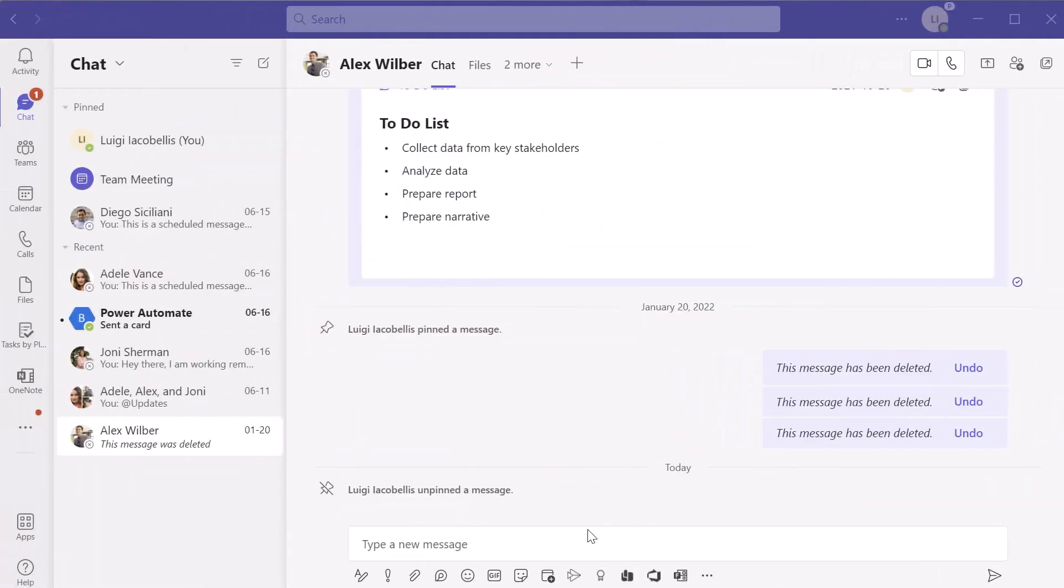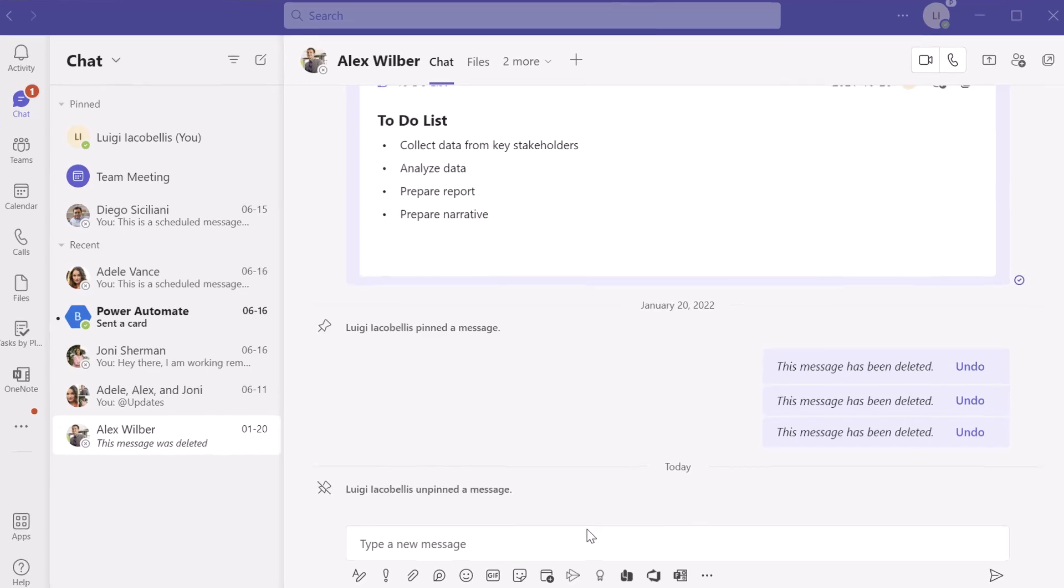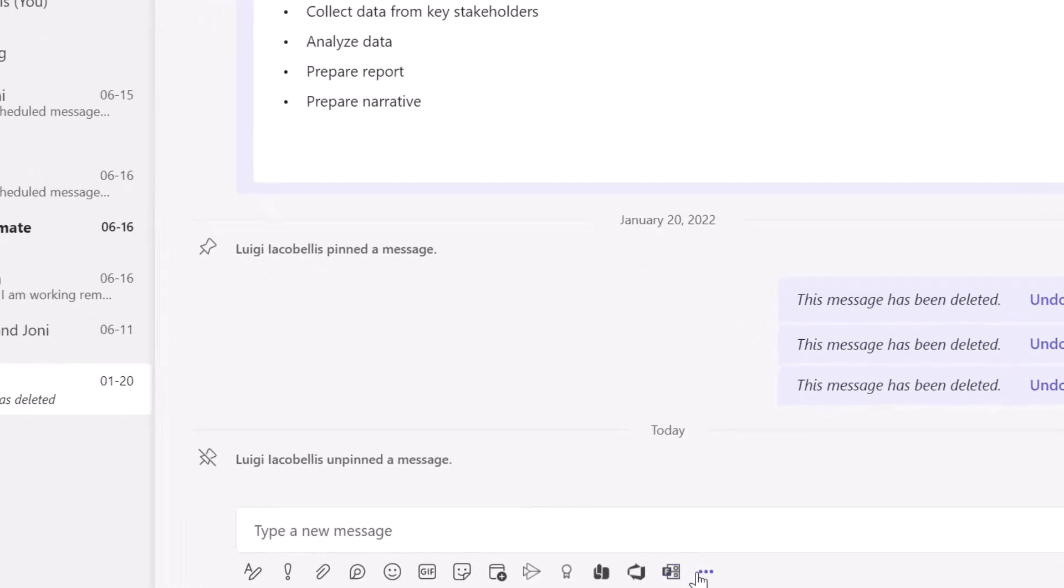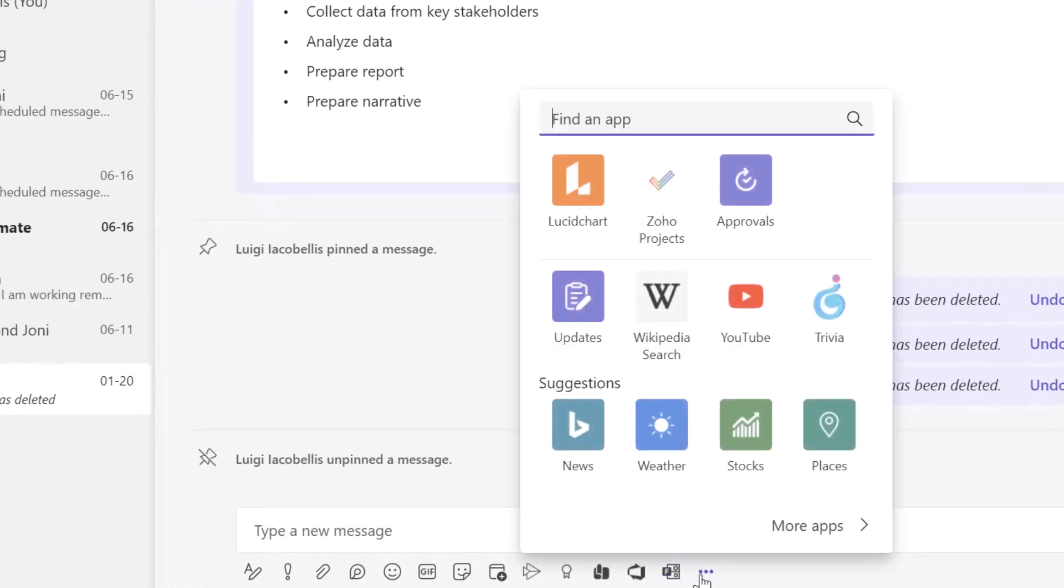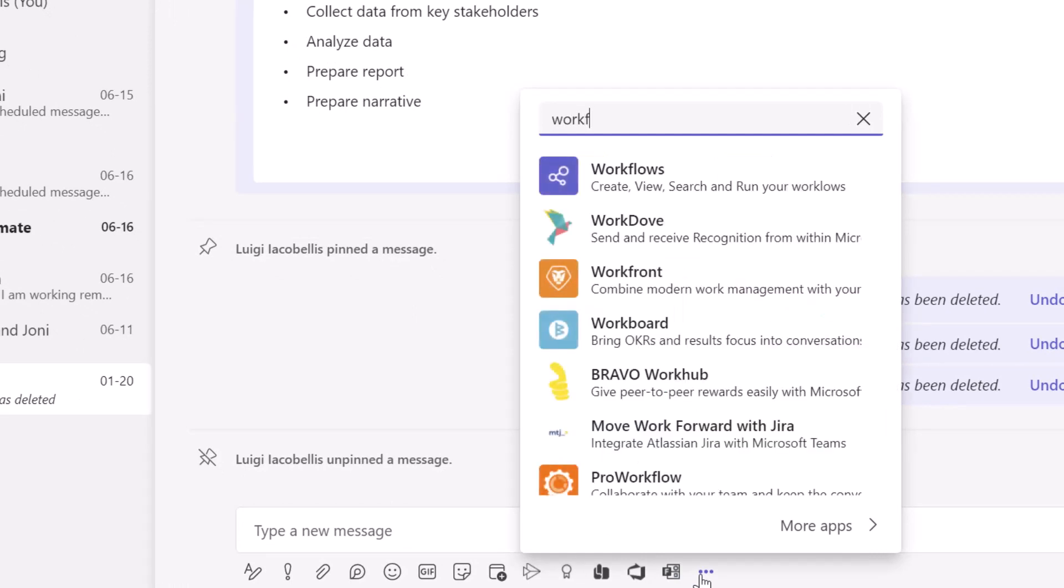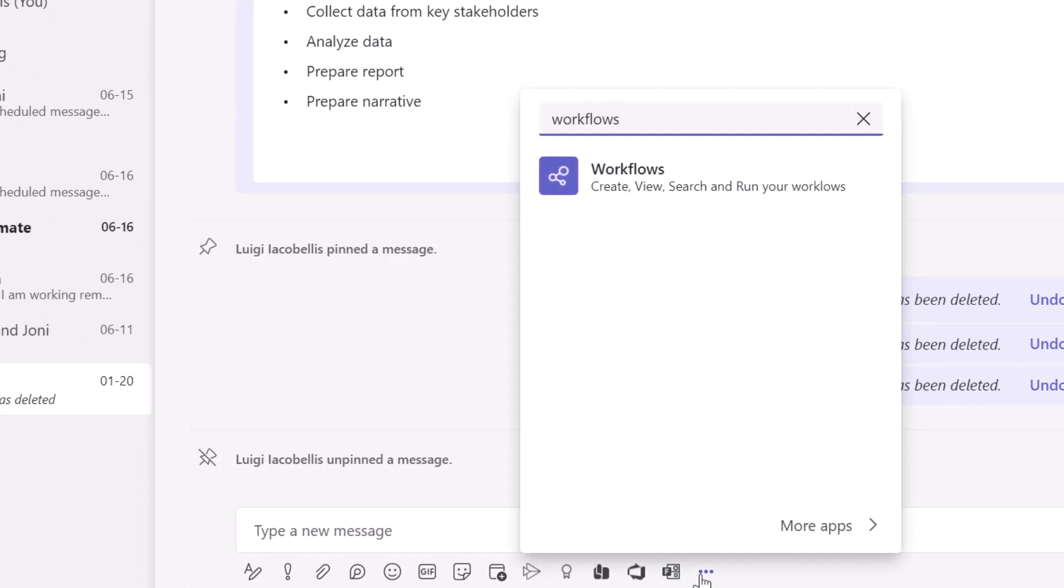All right, now the first thing that you need to do is navigate to the chat with the recipient whom you would like to receive that scheduled message. Next, you want to click on the three dots just below the compose box and then you want to search for the workflows app.